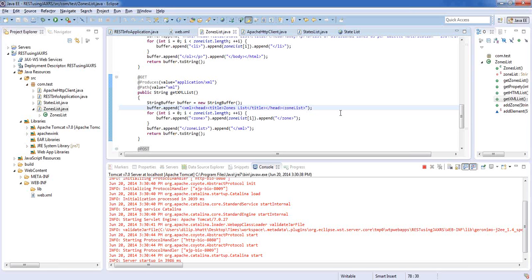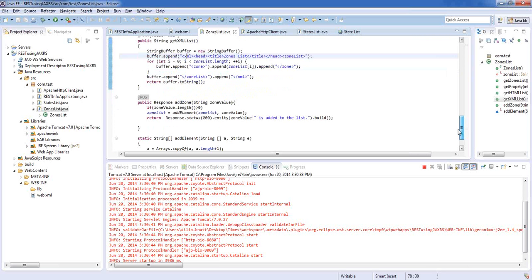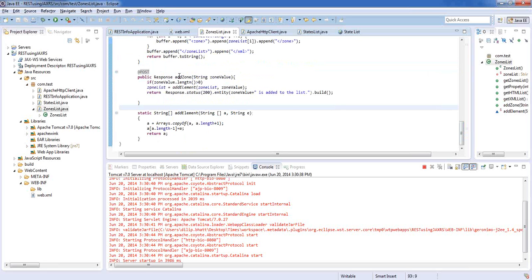How about adding values to this list? I've created a POST method — a simple POST method called add zone. You don't have to know this method name at all; that's the beauty of this style. I use POST and push a value into it. It expects a string value. When it comes through, I add it to the ArrayList, copy it into another array with the new element and put it back. Then I respond with HTTP status 200 OK — the standard HTTP response if everything goes well — and I pass an entity saying I got your value and added it.